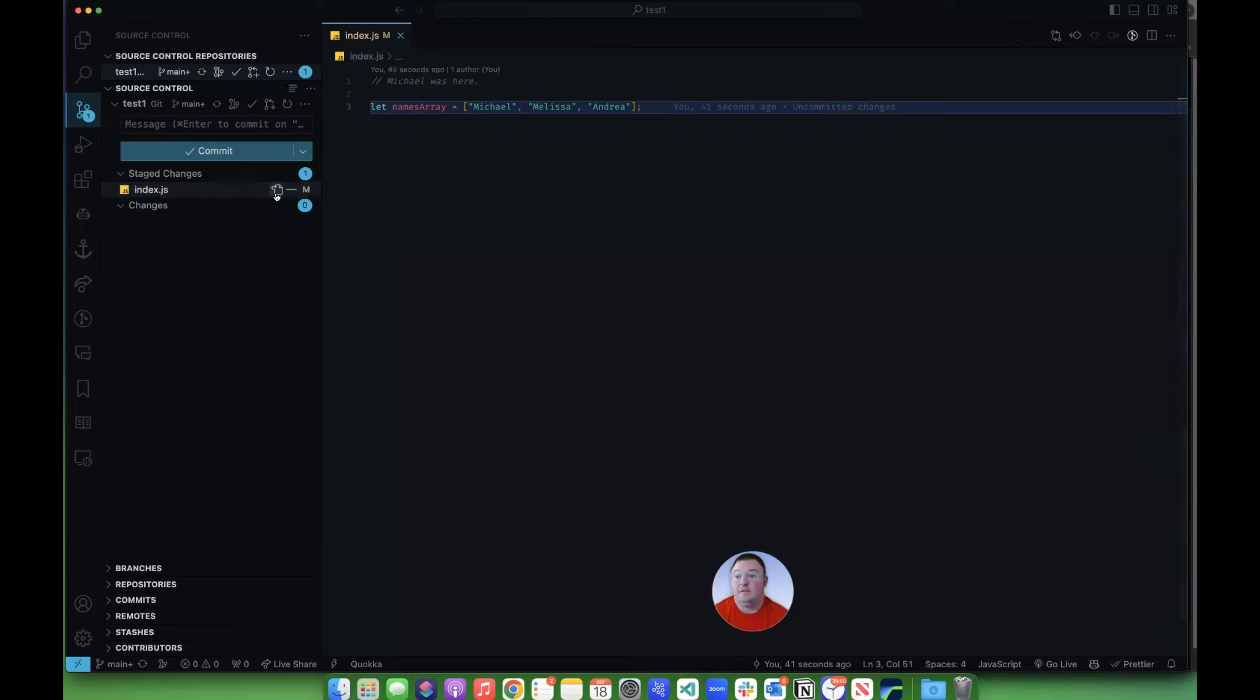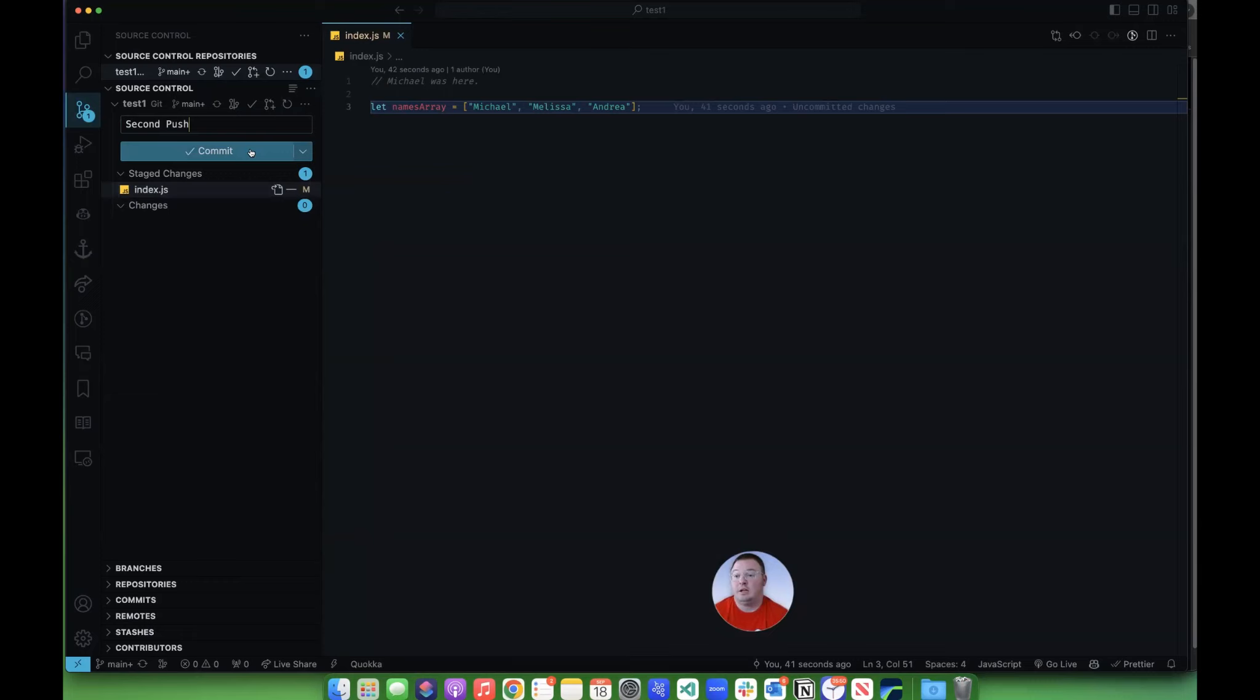Now that I've got it staged, I'm going to type in my commit message here. I'm going to put second push just so that we can identify it easily, and then I'm going to click commit. Now, that didn't push it.